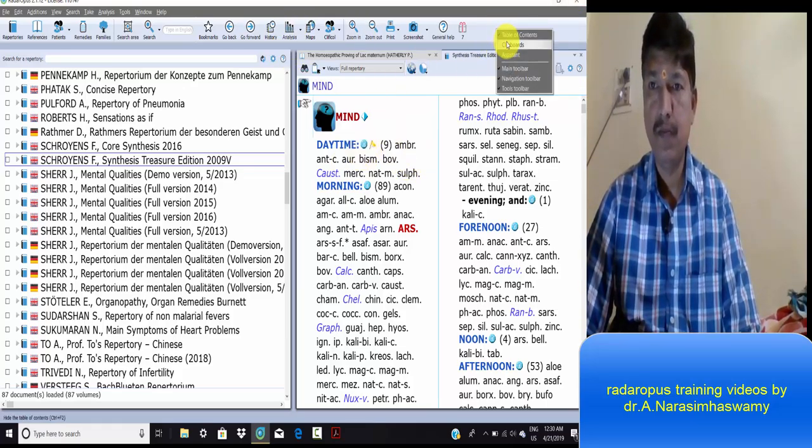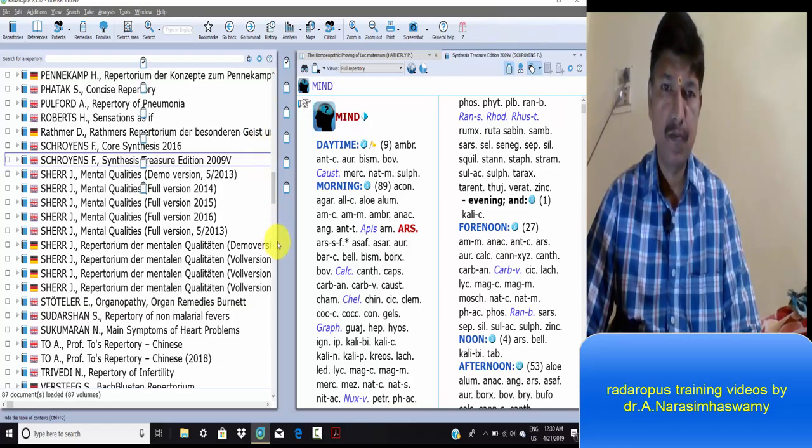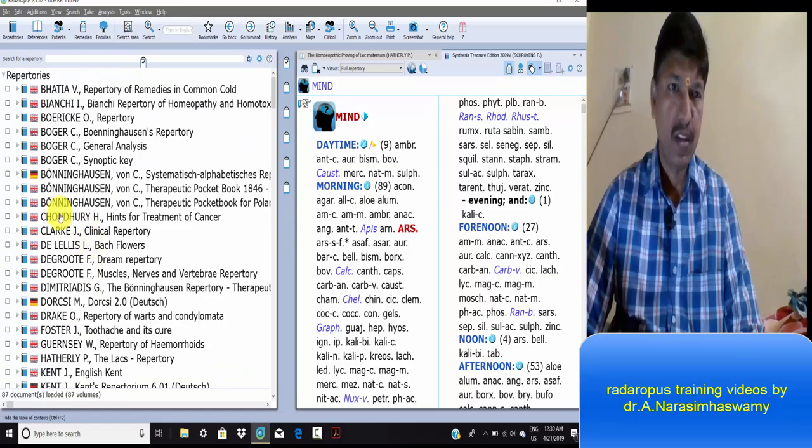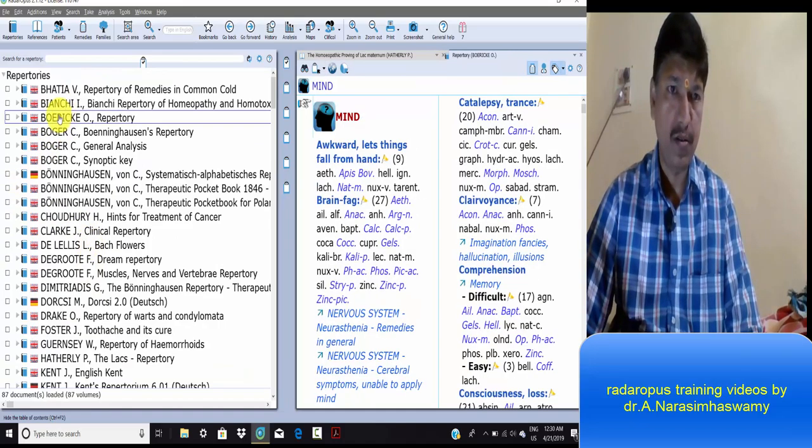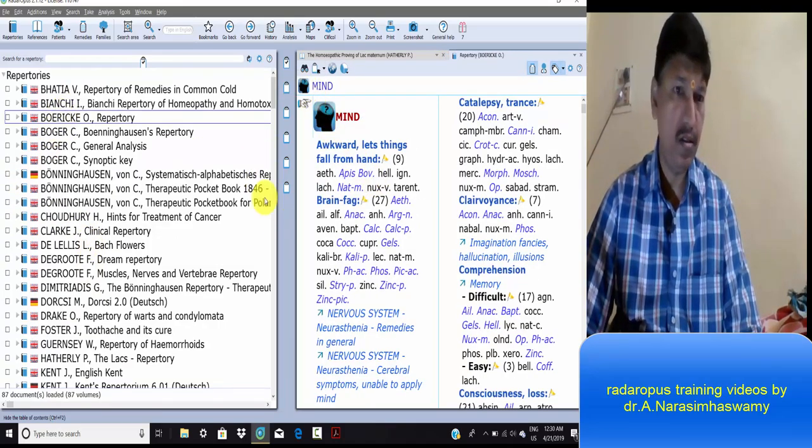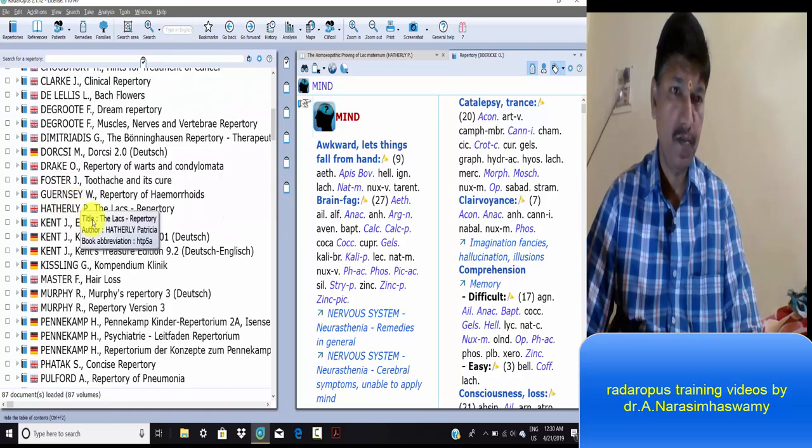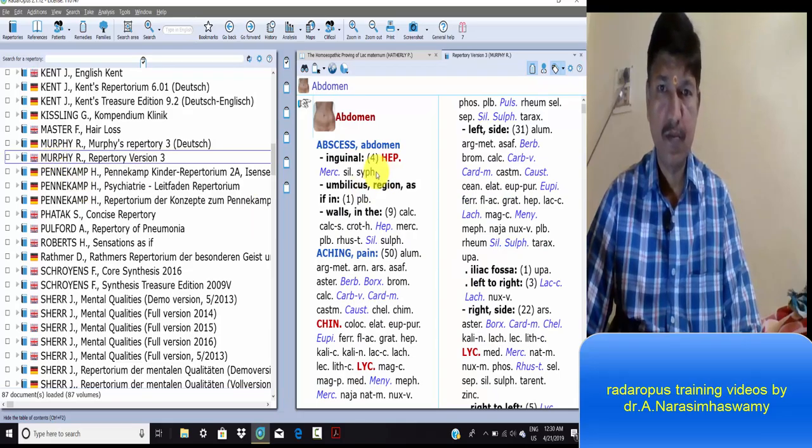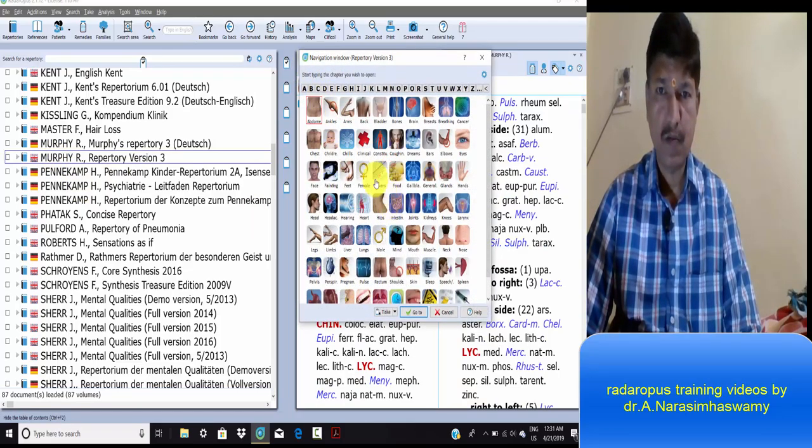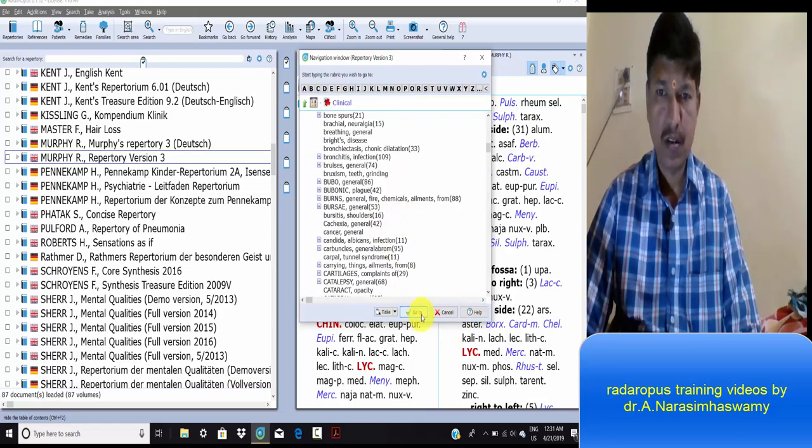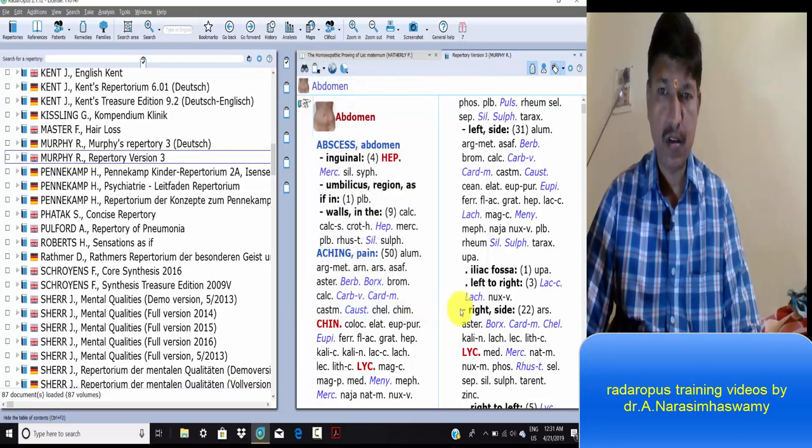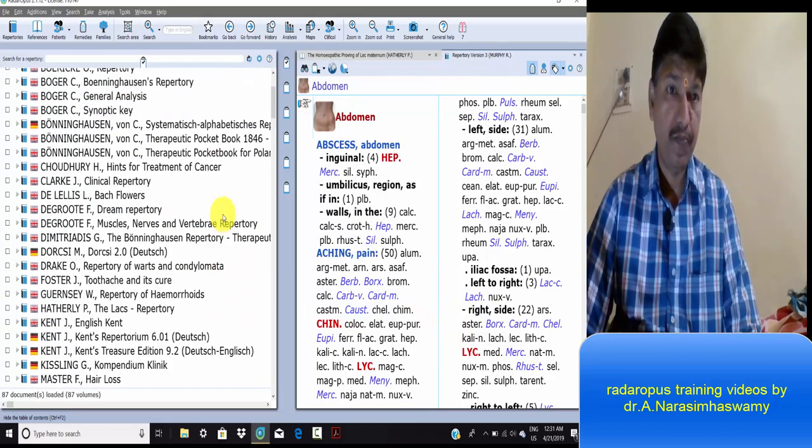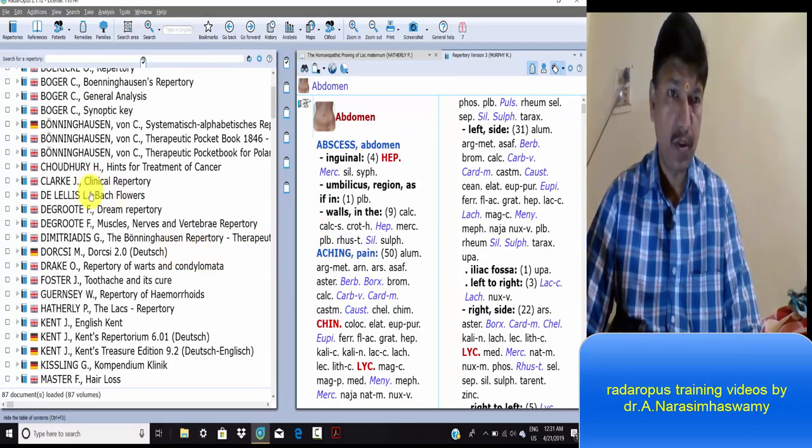Clinical repertories are useful in clinical conditions, and special repertories are present.